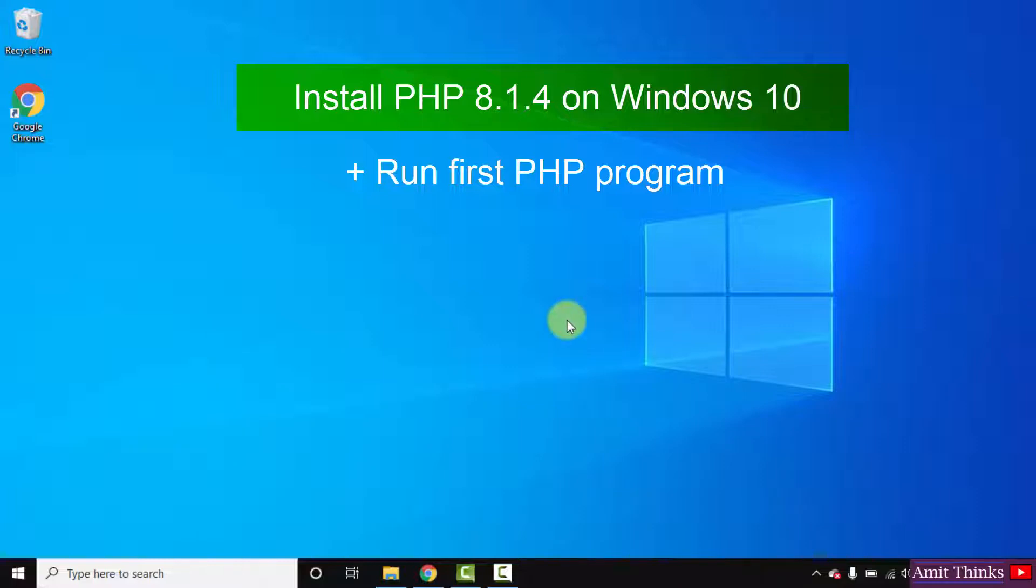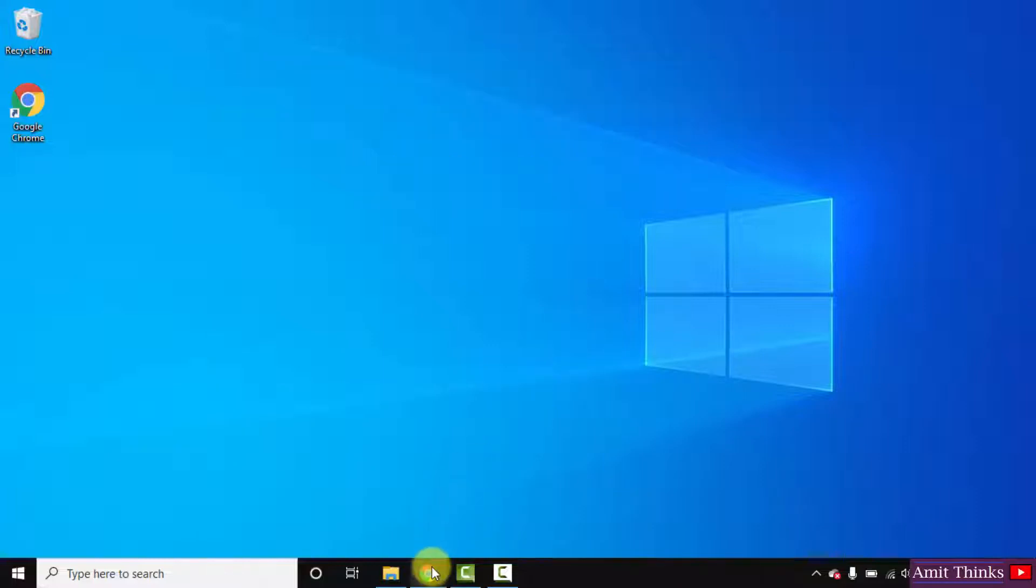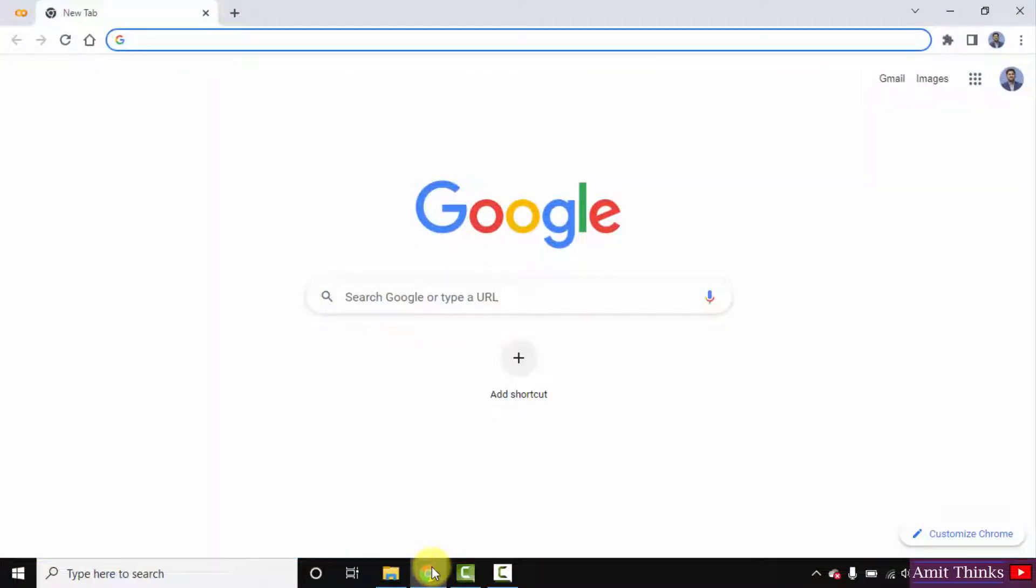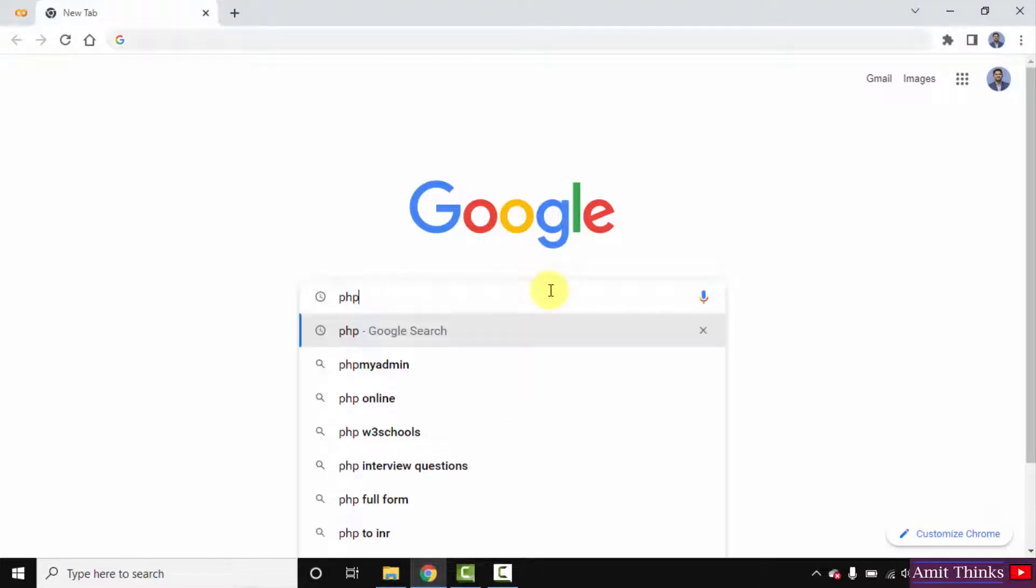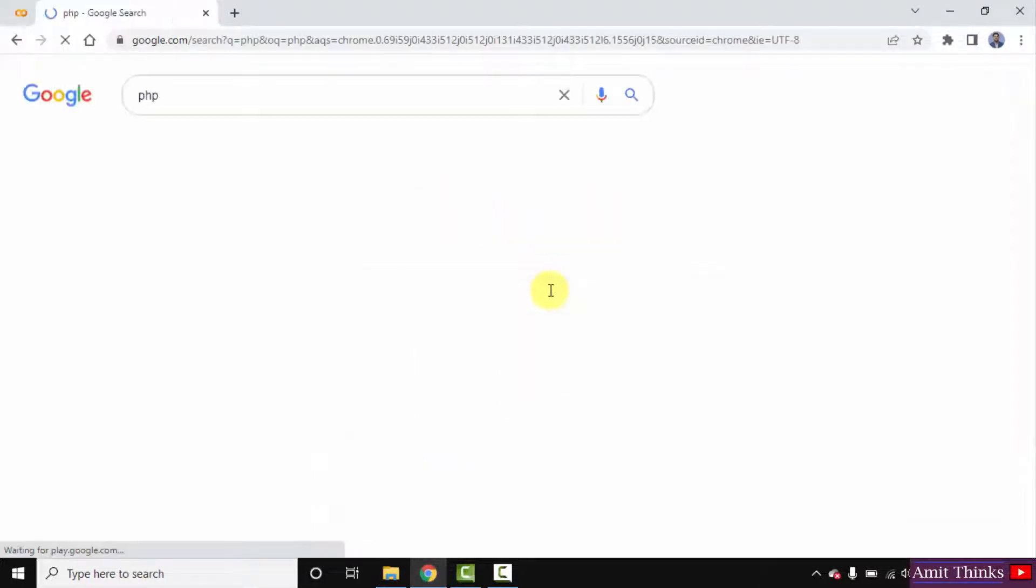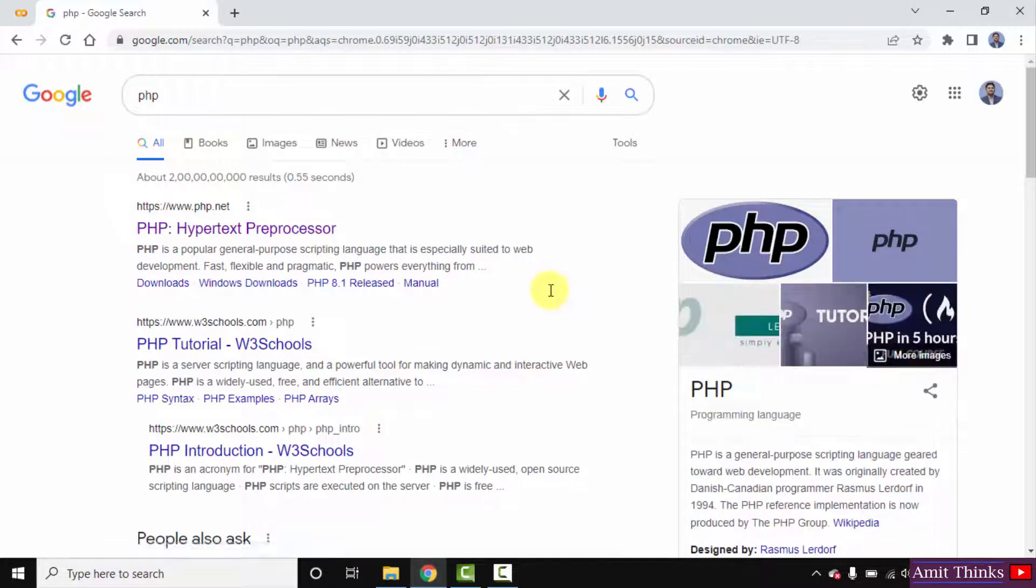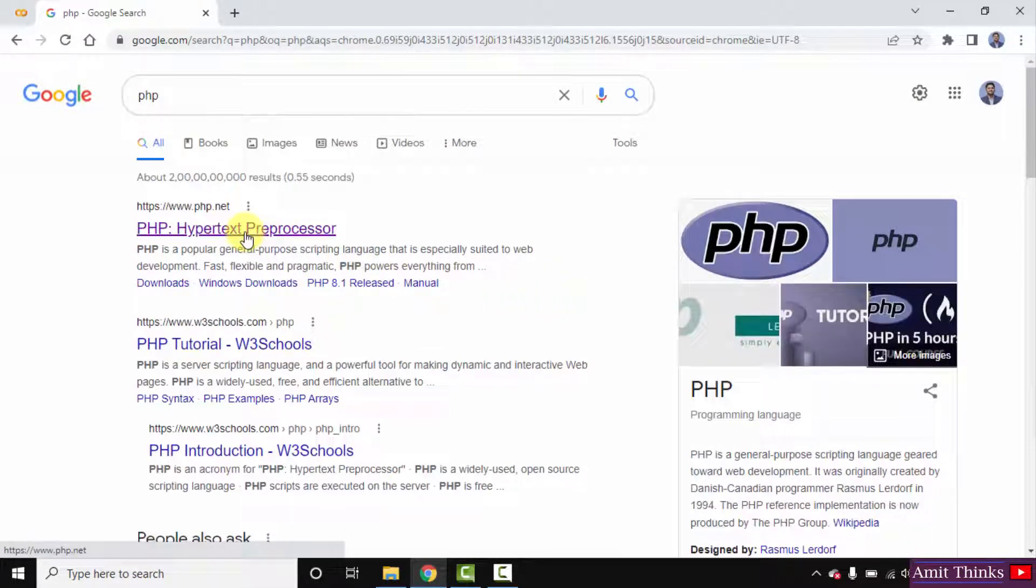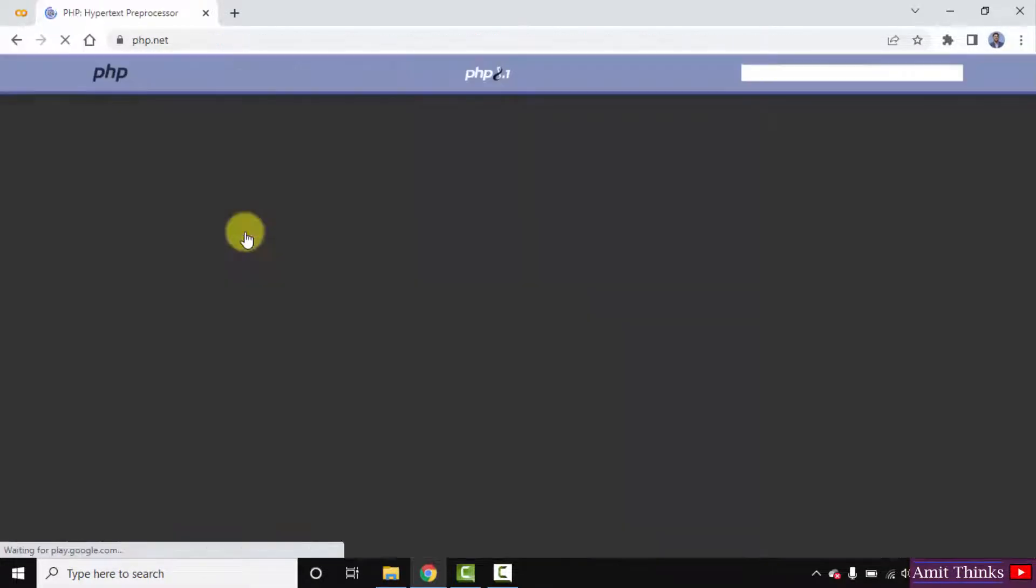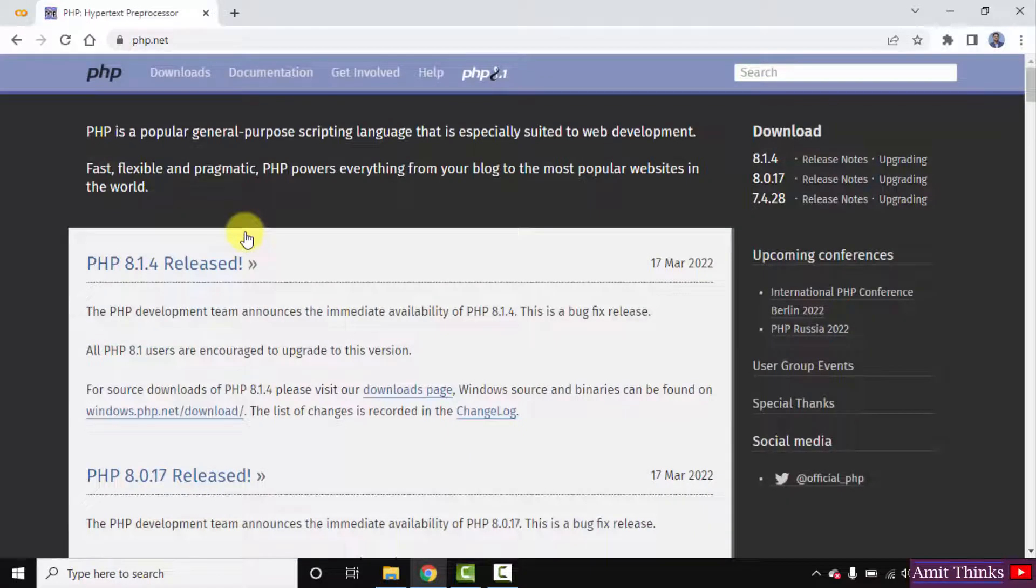So at first, go to the browser. I'm using Chrome, you can use any browser. On Google, type PHP and press enter. The official website is visible: php.net. Click on it. We have reached the php.net website.